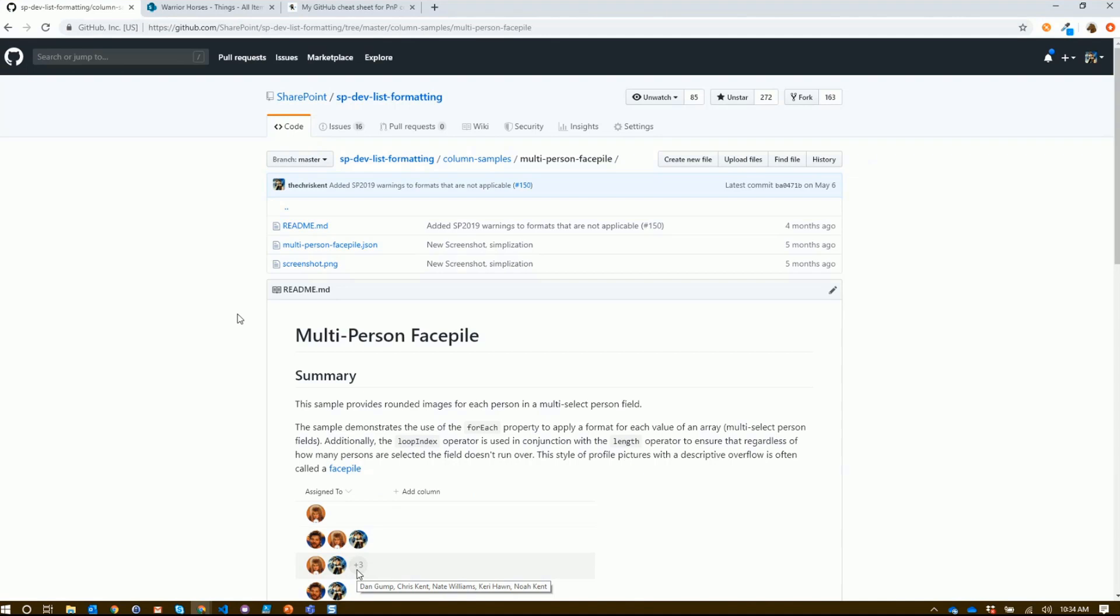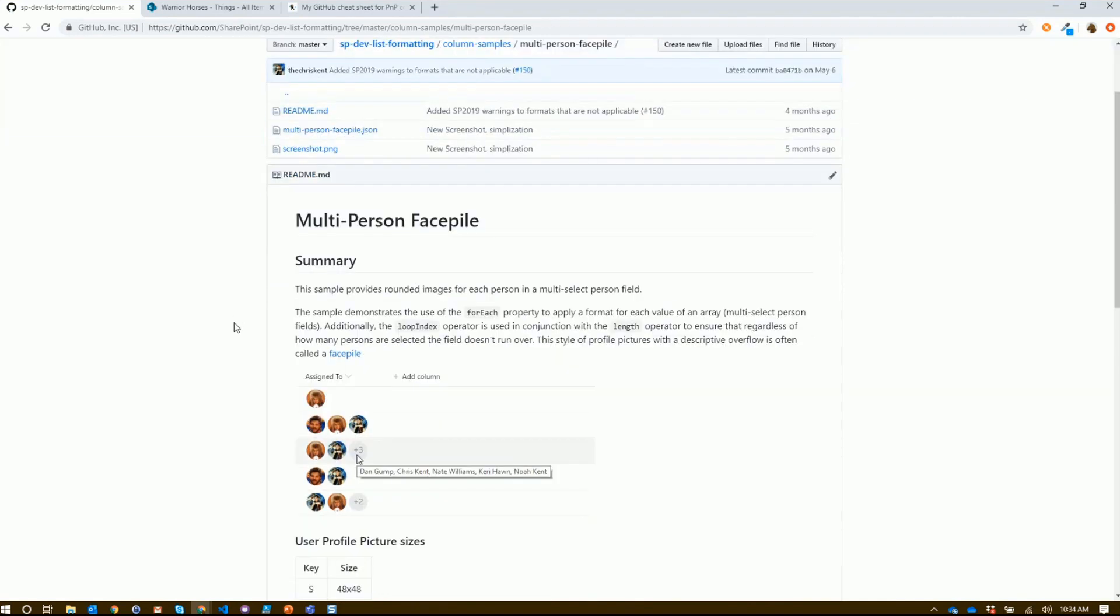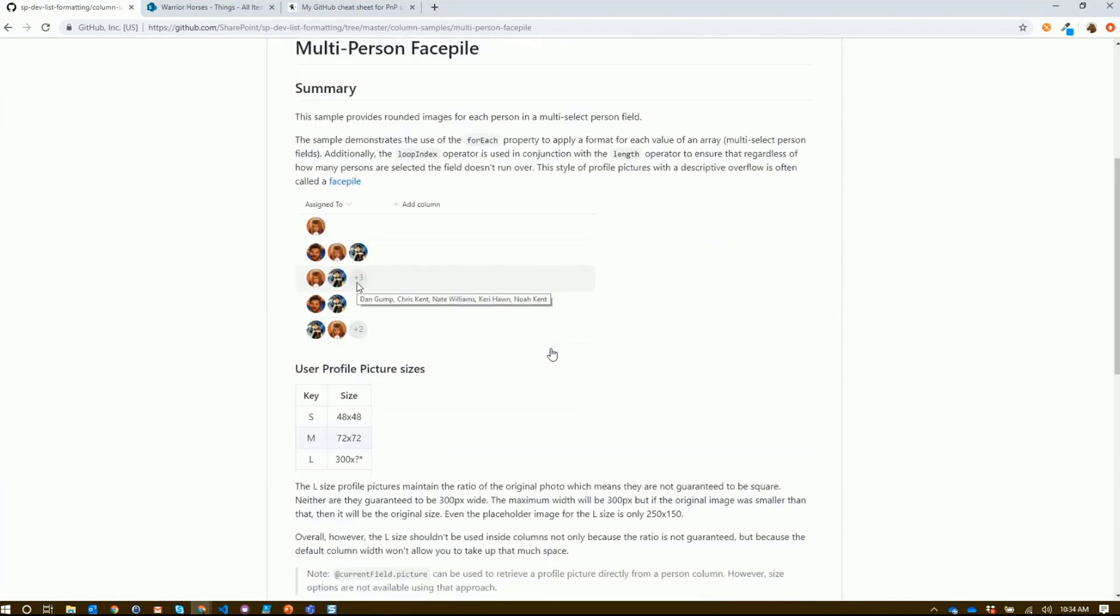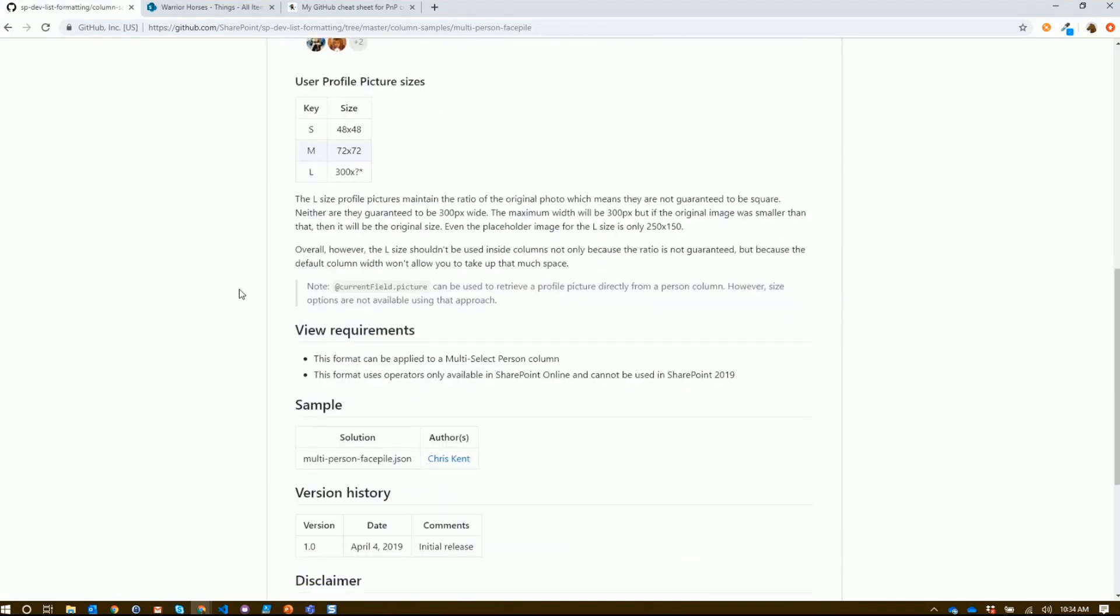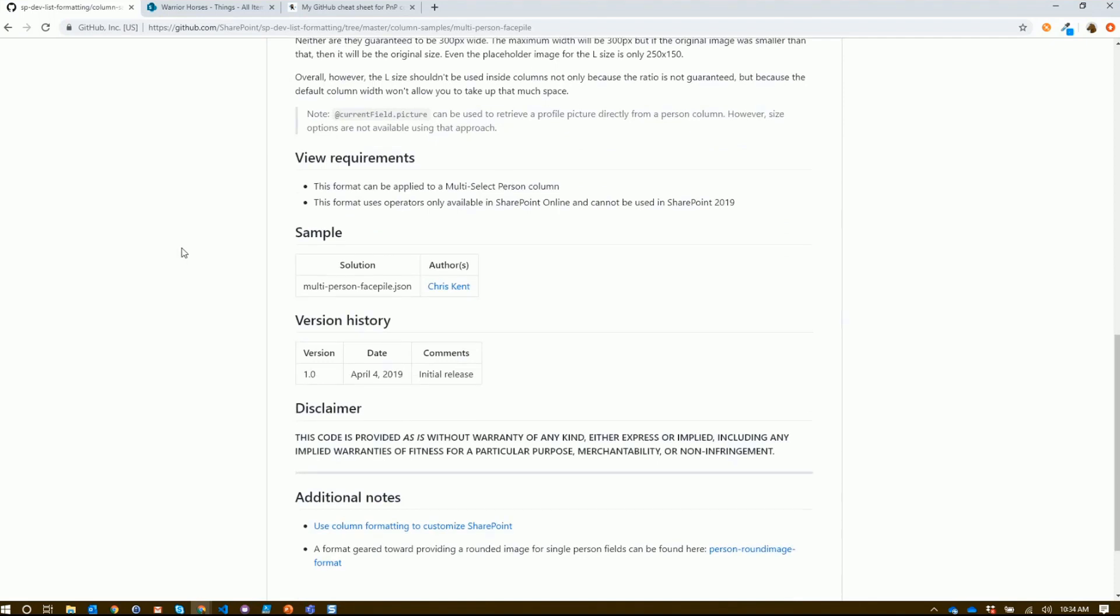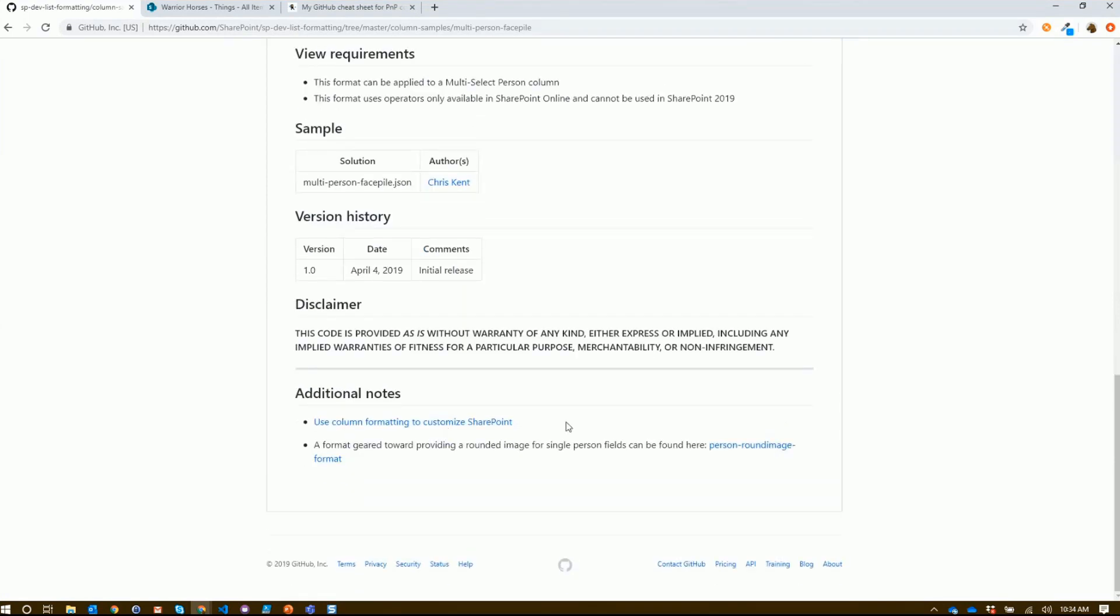As April mentioned, every sample here we tried really hard to standardize. So everyone has a readme - it'll tell you what it does and the key things it's trying to show off. Usually a picture, even an animated GIF. Some extra details, but always has the view requirements. It'll tell you what columns you're going to need in order to replicate this one. In this case, we just need a single multi-select person field.